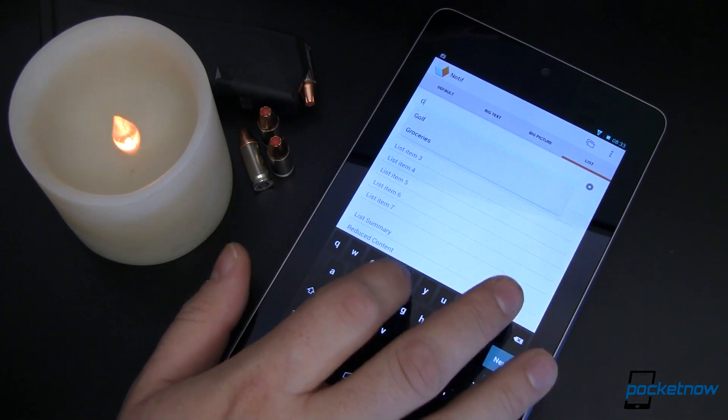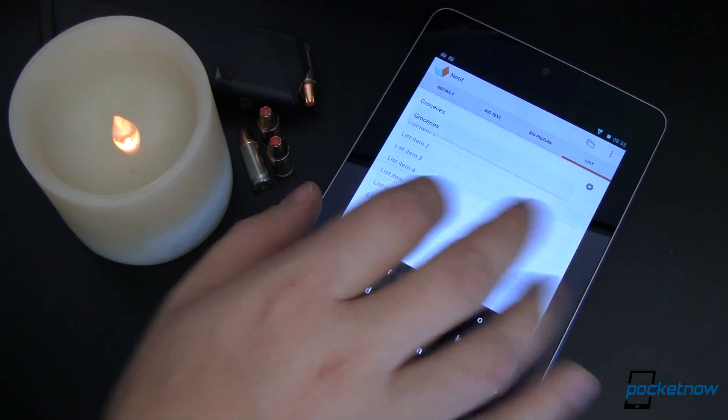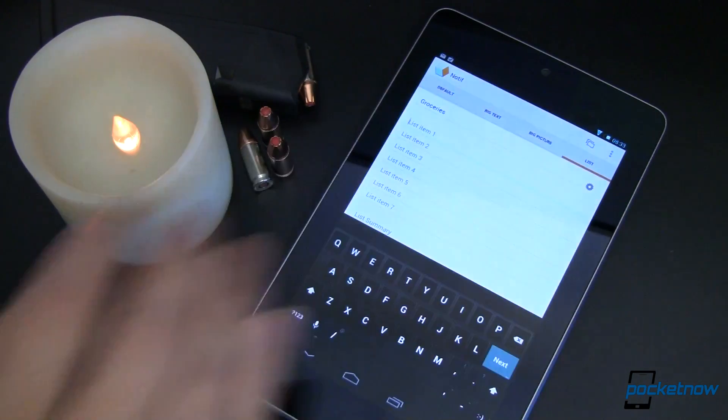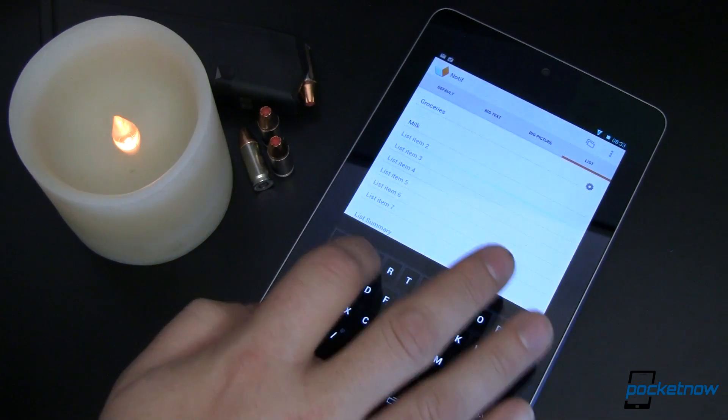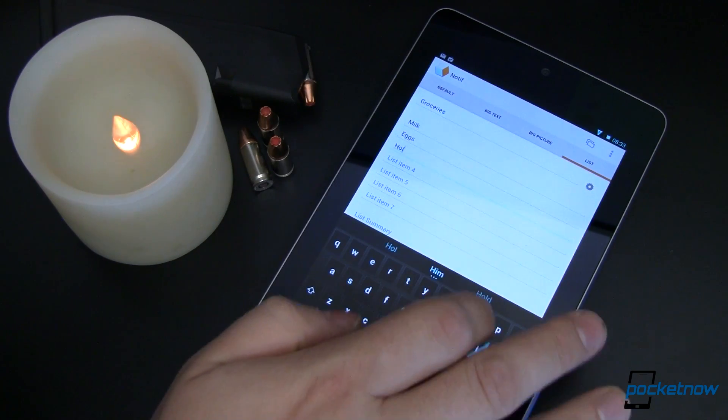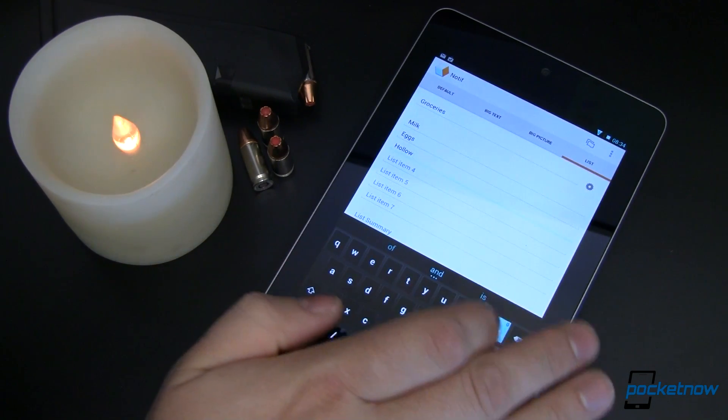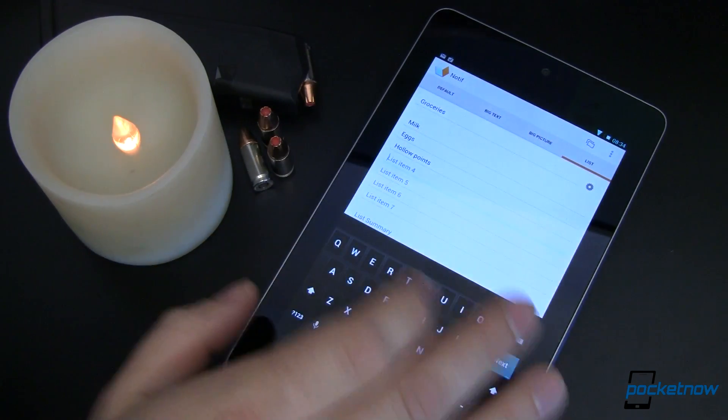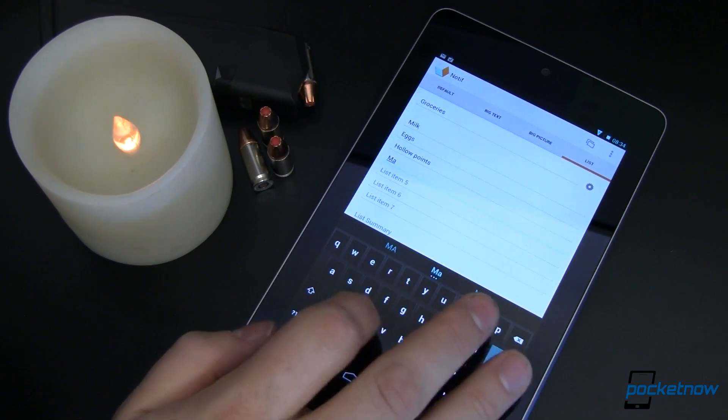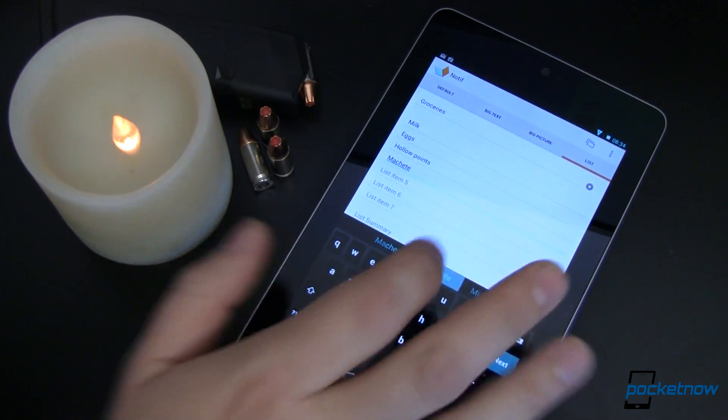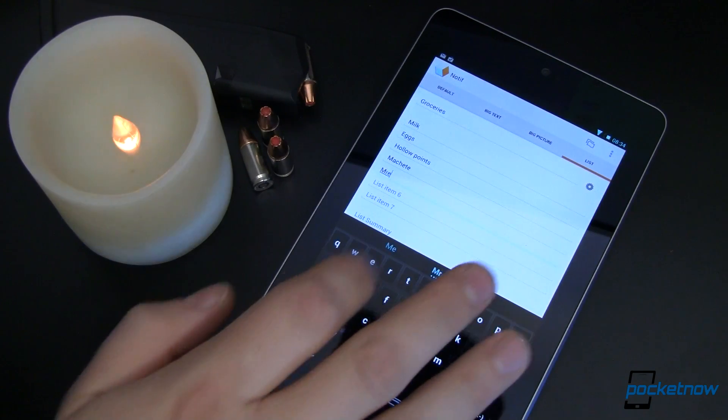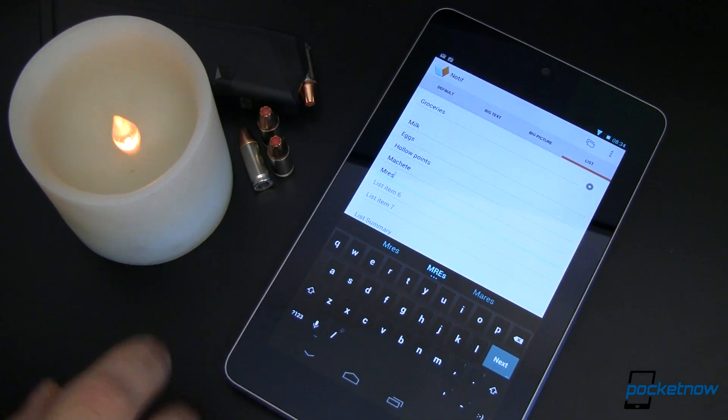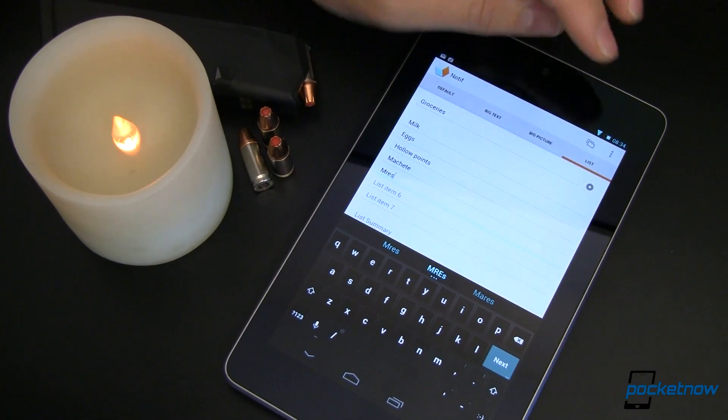So let's type in groceries. And I think I spelled that right. Whatever. And we'll just do this again. We'll have milk. We'll have eggs. We'll have hollow points. They have better stopping power. That's the main reason. And I don't know how to spell machete. Machete. Sure. Okay. That looks good. And you know what? While we're there, let's pick up some MREs. Meals ready to eat. You never know when you need to eat on the run. So I've just gone ahead and made this in a list format.